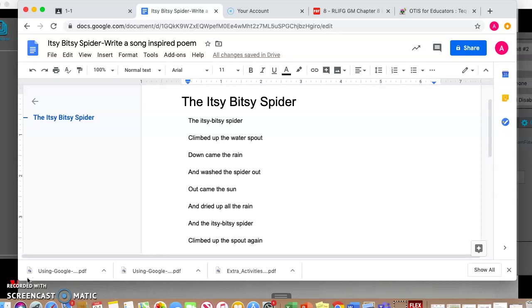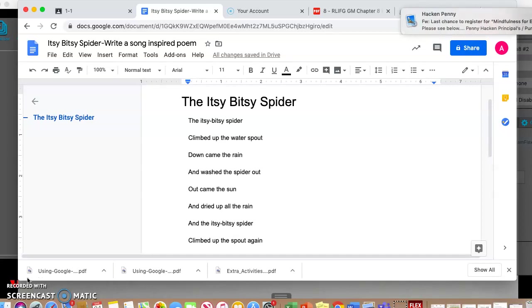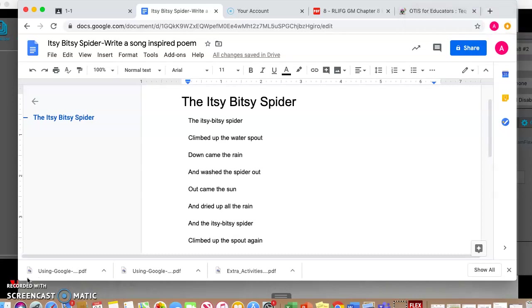So I have a song that you guys have all heard of: The Itsy Bitsy Spider. The itsy bitsy spider climbed up the water spout, down came the rain and washed the spider out. Out came the sun and dried up all the rain, and the itsy bitsy spider climbed up the spout again.